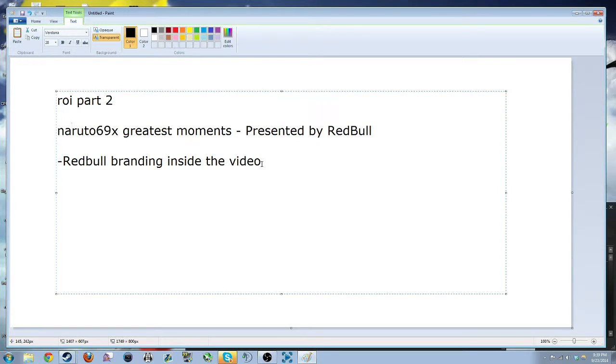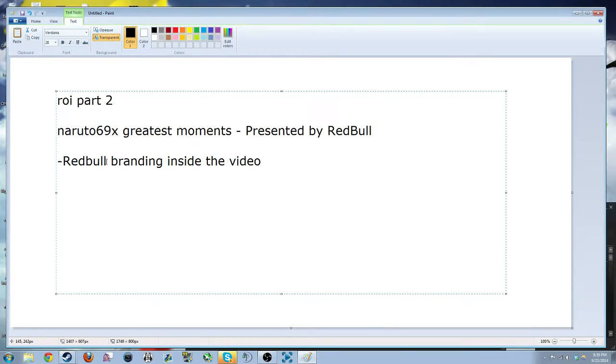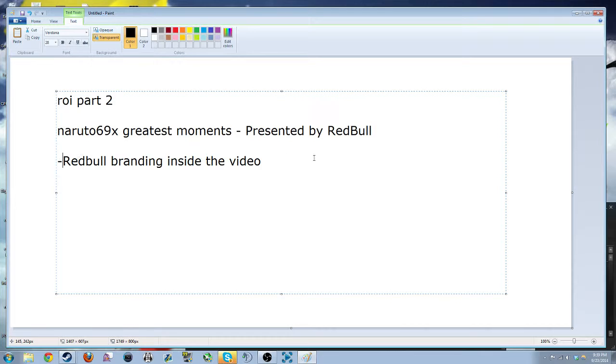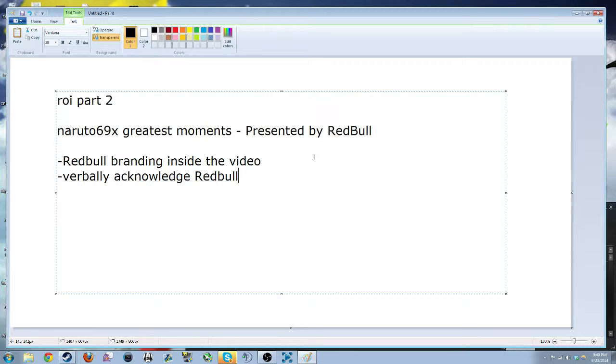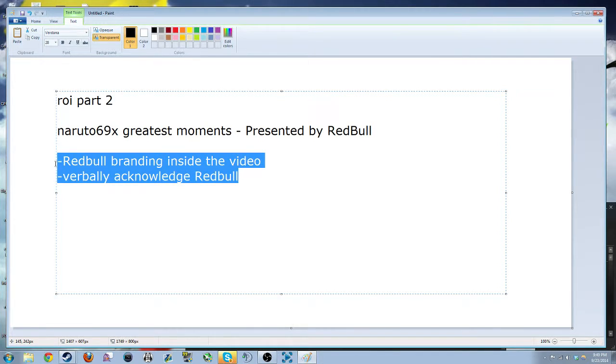But if you actually make the effort and put something inside the video that's Red Bull related, or verbally acknowledge Red Bull, you might as well just have both these things. I think they'll be happy.